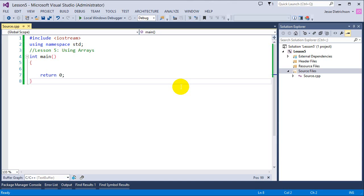Hey guys, welcome to the fifth lesson on fundamentals of C++ programming. Today we're going to be talking about arrays.